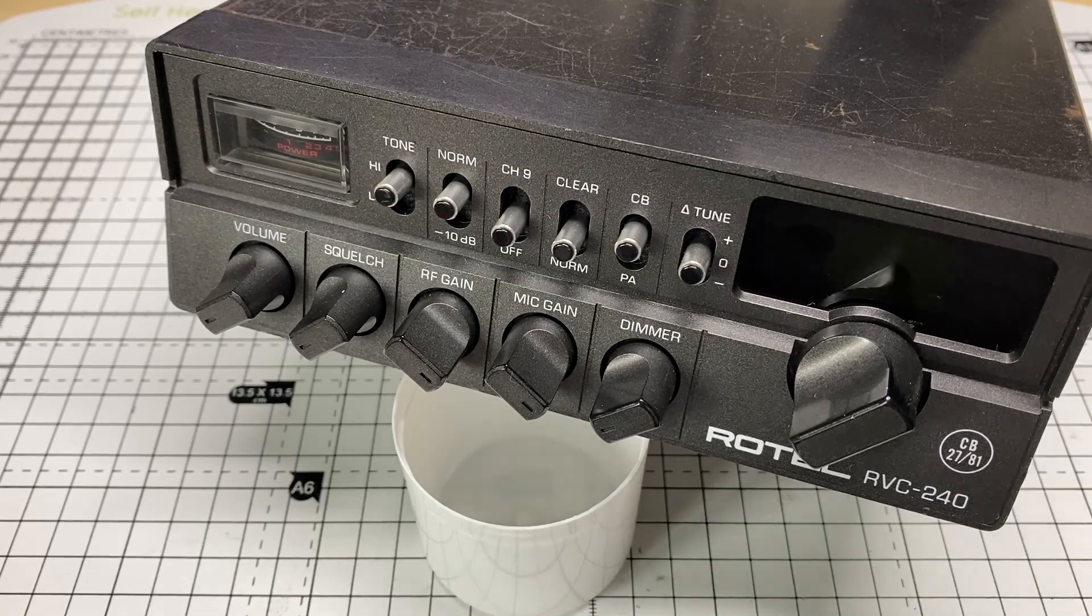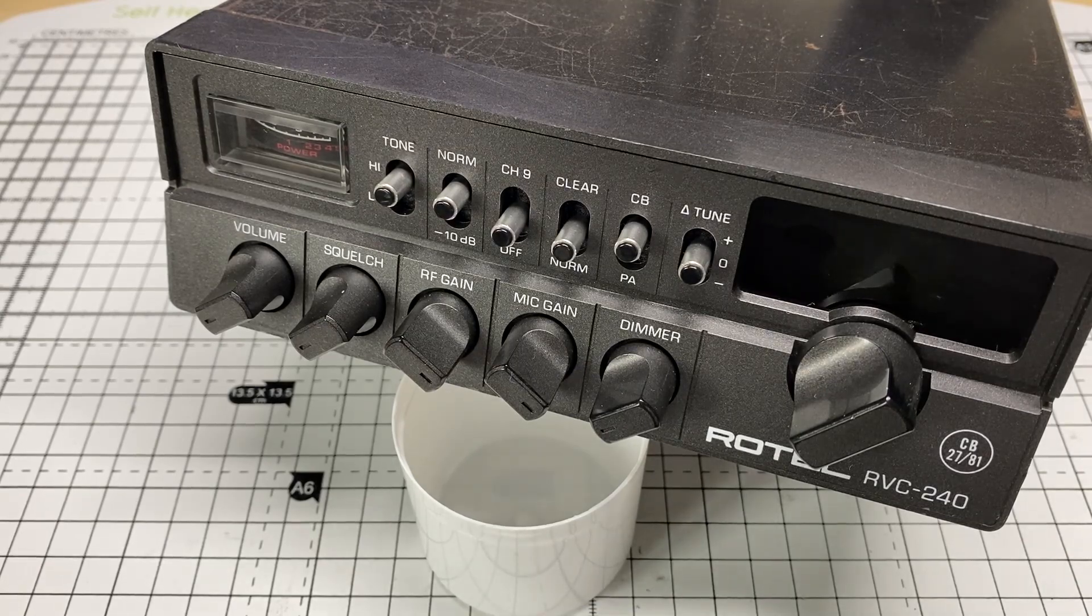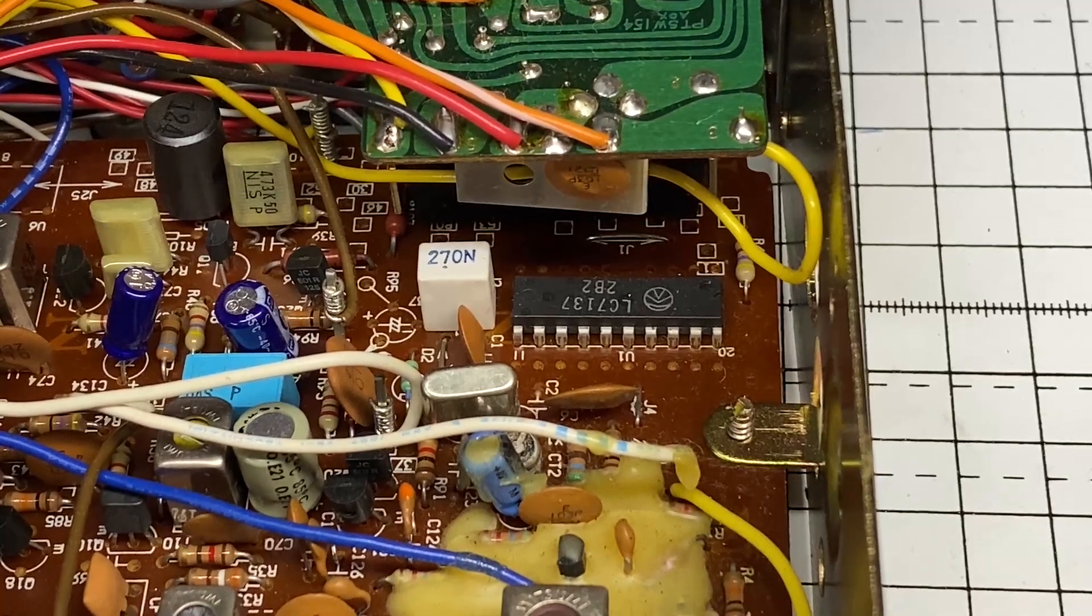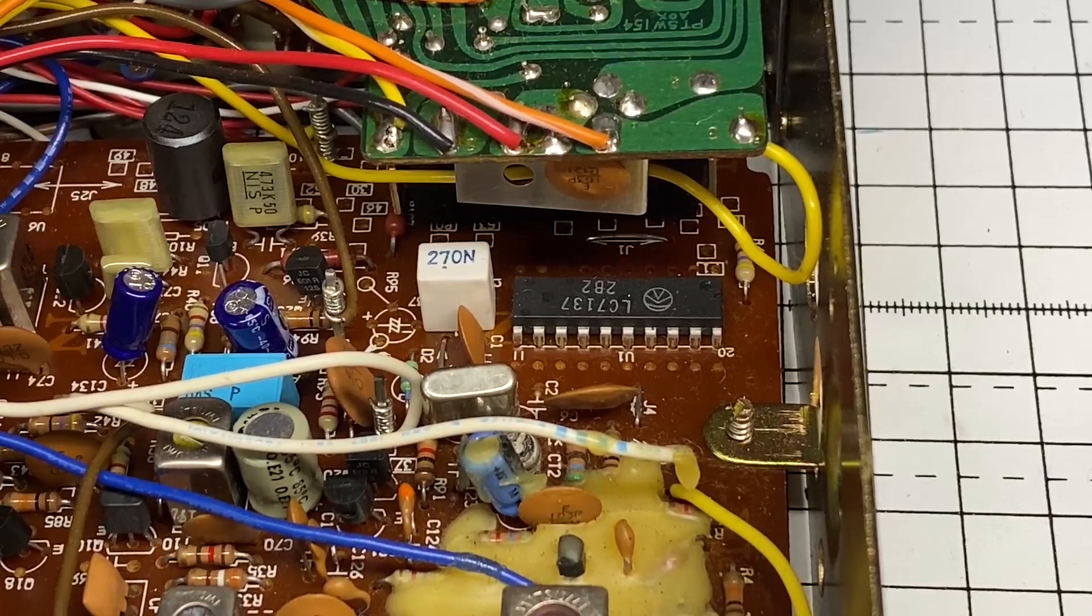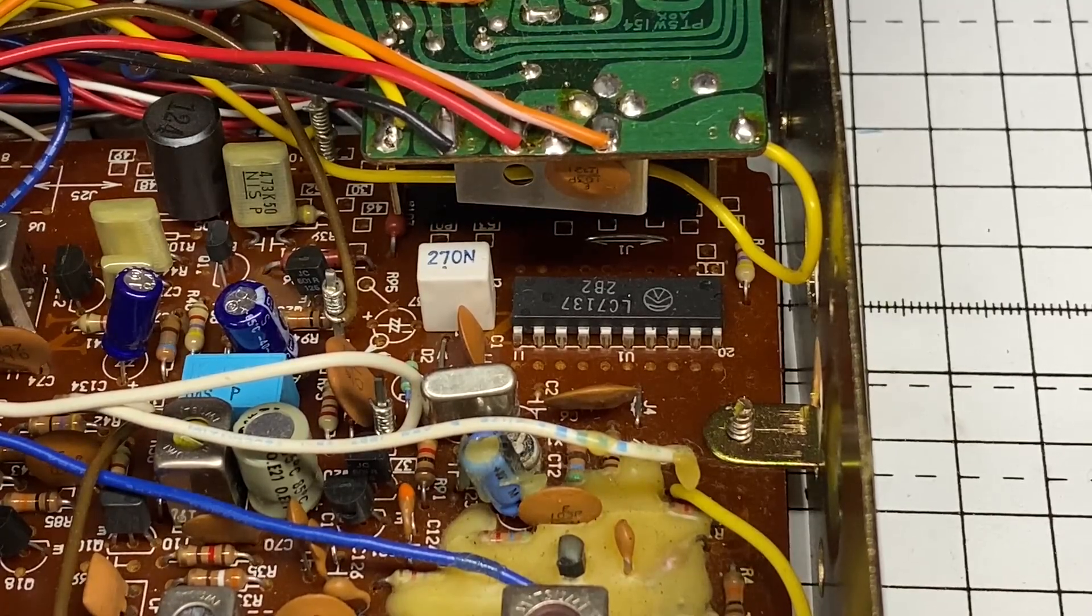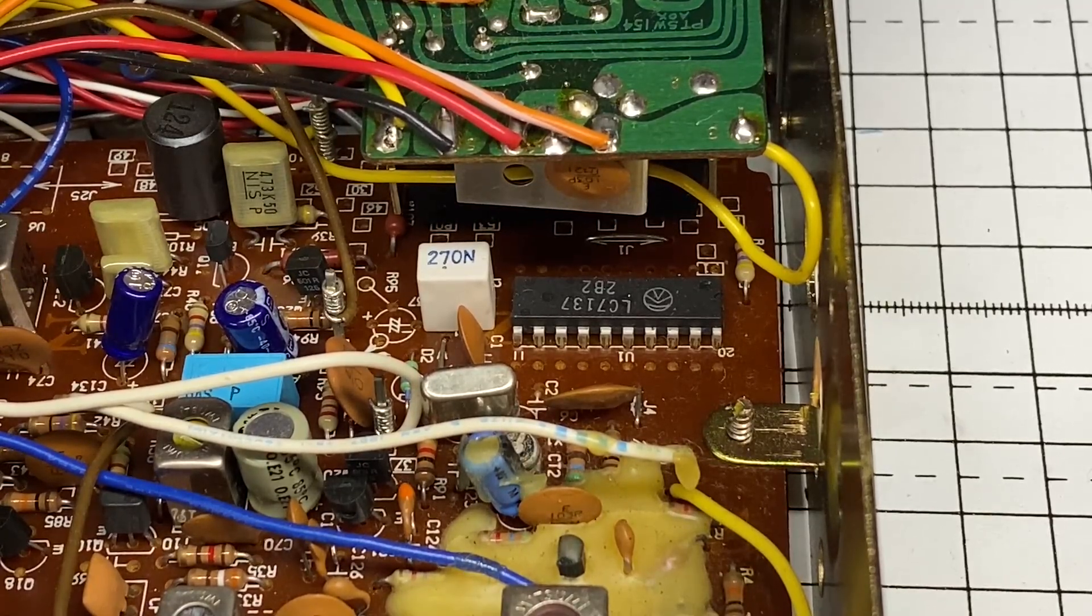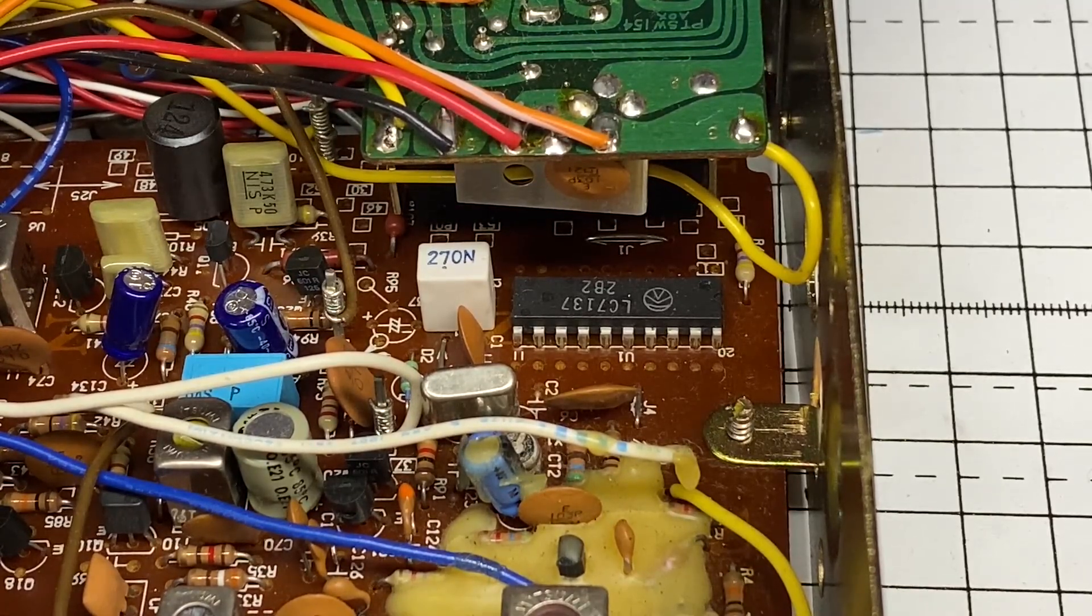So there's a few things we need to do before we actually fit it and the first one is to remove its original PLL IC.